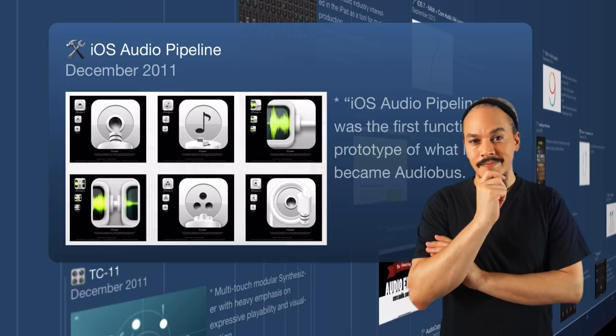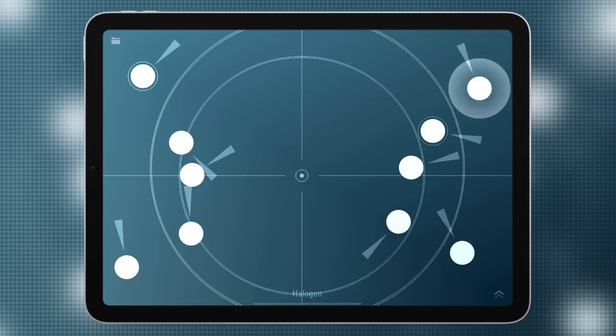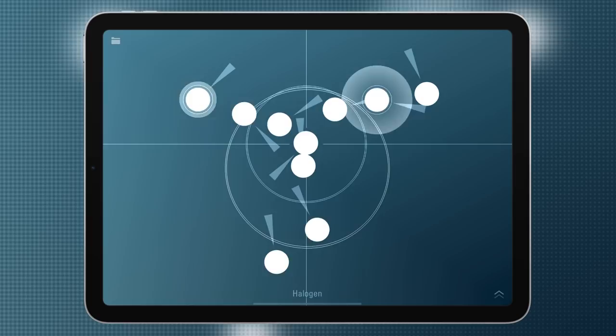Moving on to December 2011, we get TC11 — one of the first apps that really showed you what you could do with an iPad when it comes to visualizing an instrument. It's a modular synthesizer, it sounds great, and it's a very interesting app I recommend anyone try out.